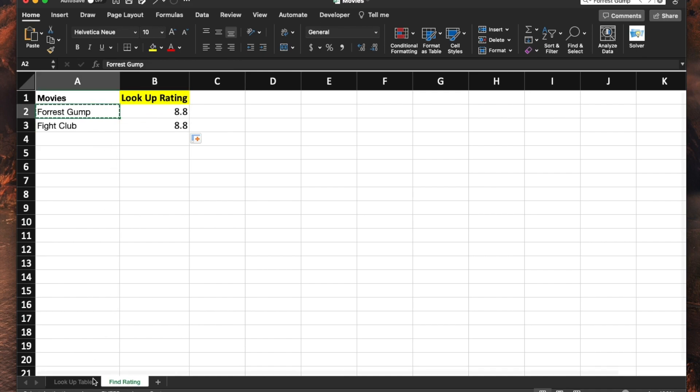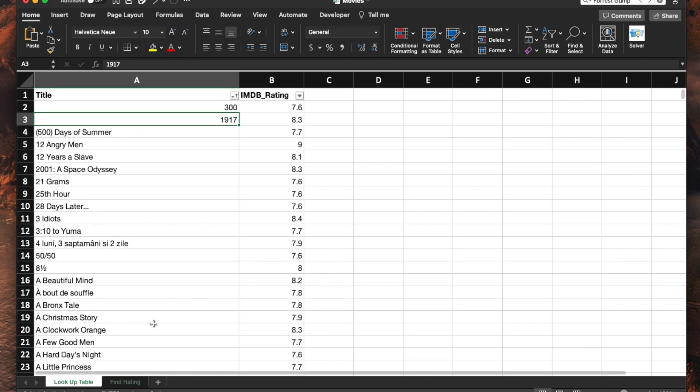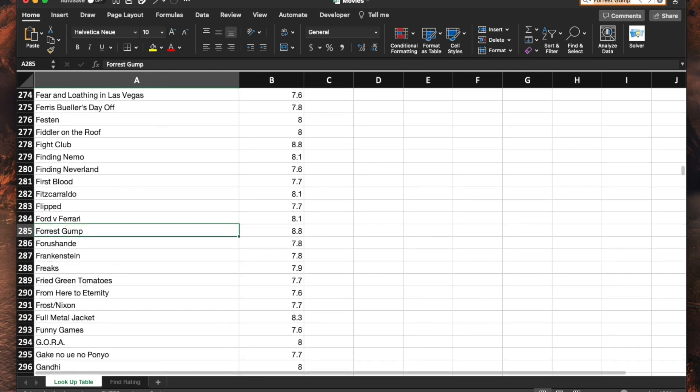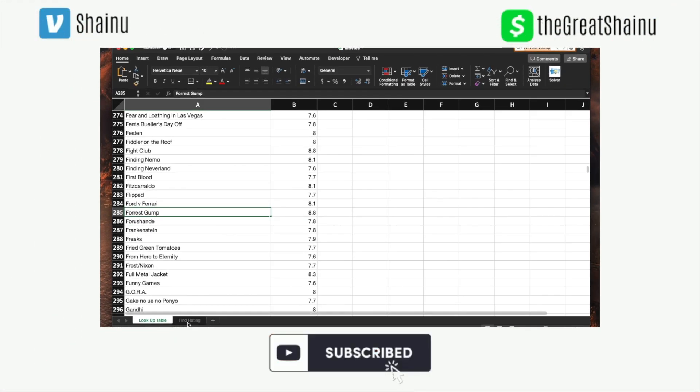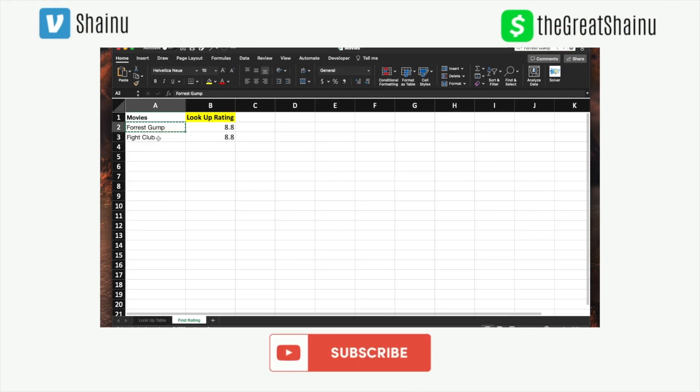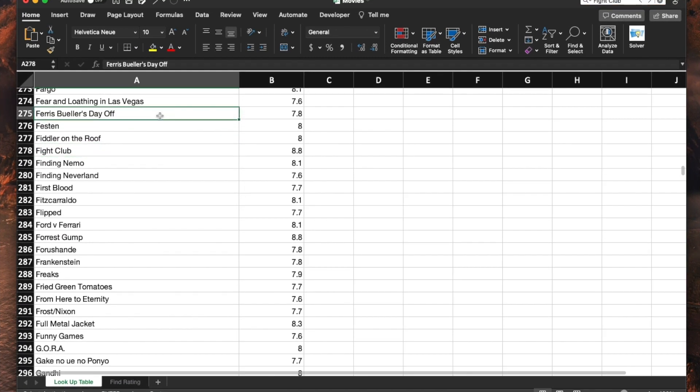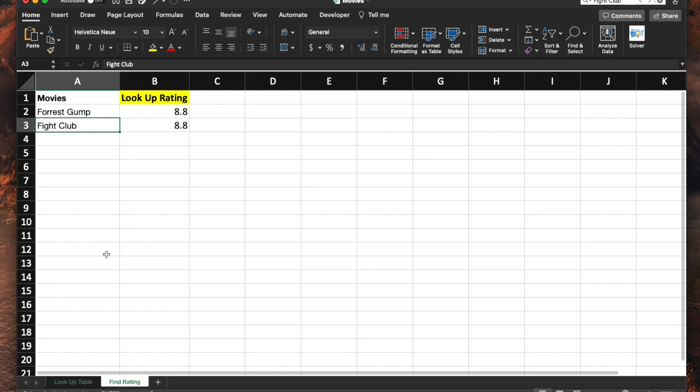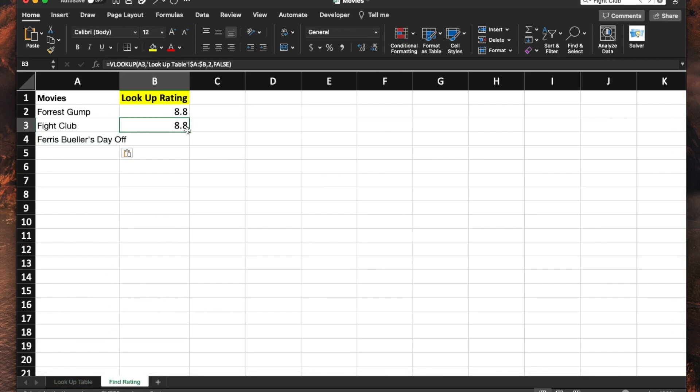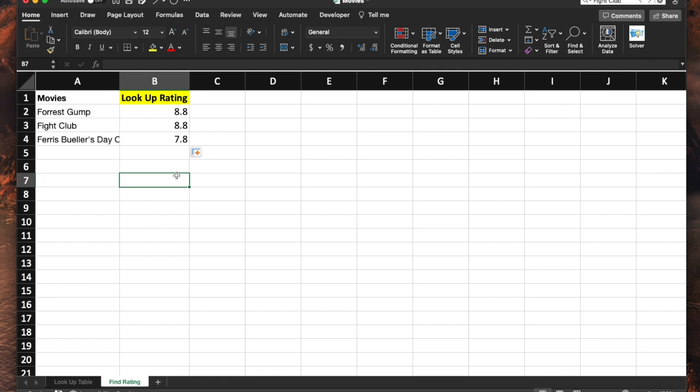Let me go ahead and do a Control-C and Control-F to validate that is correct. Forrest Gump is 8.8. Let's look for Fight Club to make sure that our lookup worked. It's also 8.8. As another option, I'm going to go ahead and put this third movie and I will just hit that green box again and you can see how that value is different.